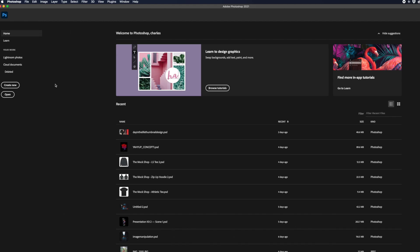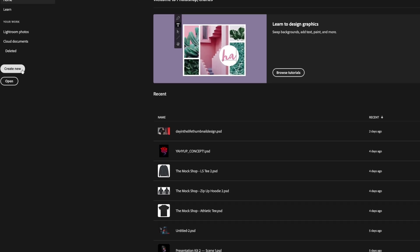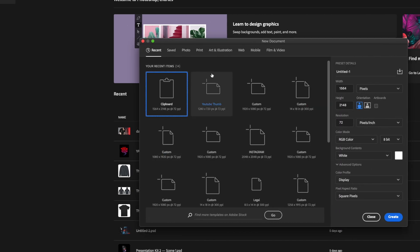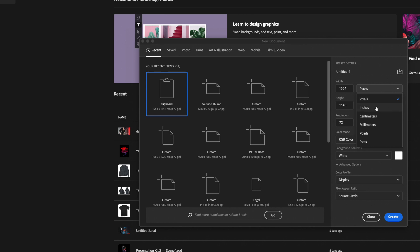The first thing I always do when I'm in Photoshop is I hit this Create New button. This is really important because this is how we set up our document in order to actually start designing. We're going to hit Create New, and the first thing we want to do is go to the right hand side here, go to Inches, and we want to set this to 14 by 16, 18, whatever you want to do right there.